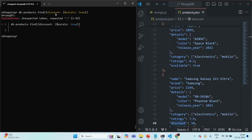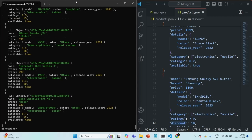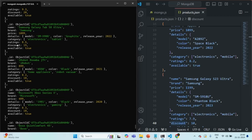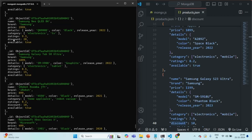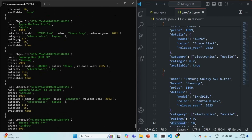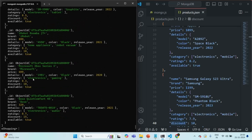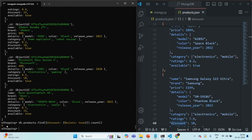If I press enter — we had a syntax error, so we also need to close the outer object. Now if I press enter, it has returned us all the documents where we do have the discount field. As you can see, here we have discount, here also we have discount, here also we have discount. Let's also check the count — we can call the count function on this expression. It has returned us nine documents, so nine documents have the discount field.